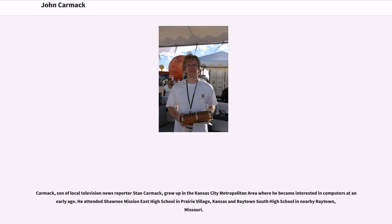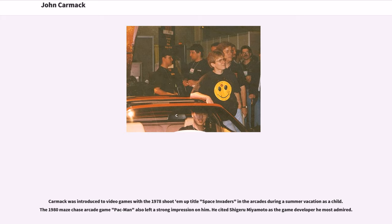Carmack, son of local television news reporter Stan Carmack, grew up in the Kansas City metropolitan area where he became interested in computers at an early age. He attended Shawnee Mission East High School in Prairie Village, Kansas and Raytown South High School in nearby Raytown, Missouri. Carmack was introduced to video games with the 1978 shoot-em-up title Space Invaders in the arcades during a summer vacation as a child. The 1980 arcade game Pac-Man also left a strong impression on him.